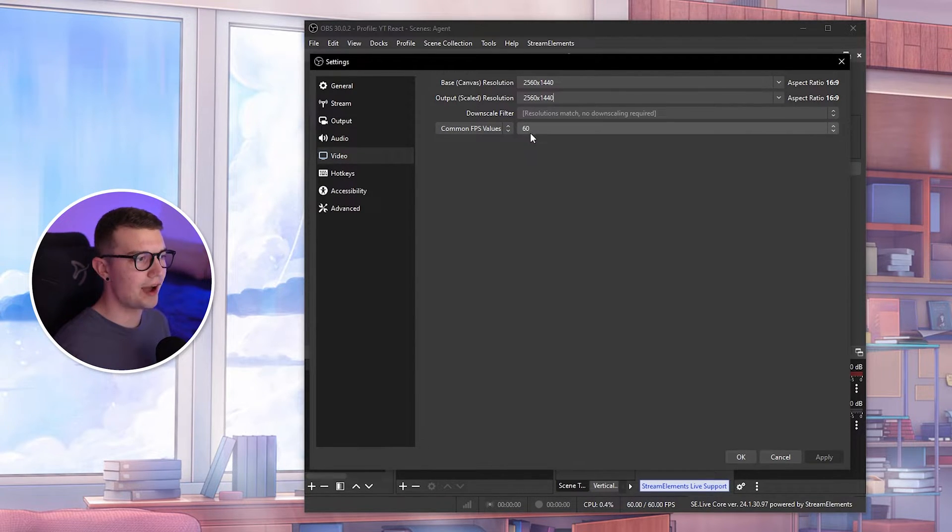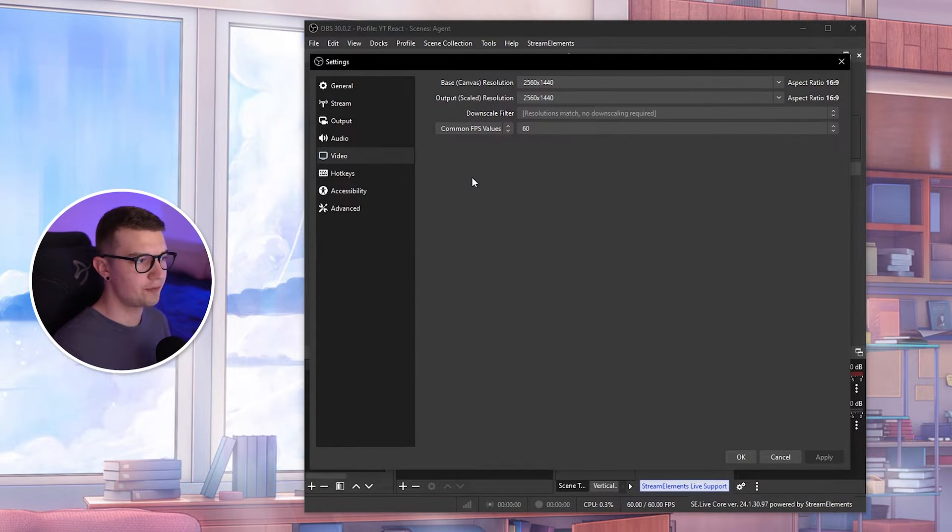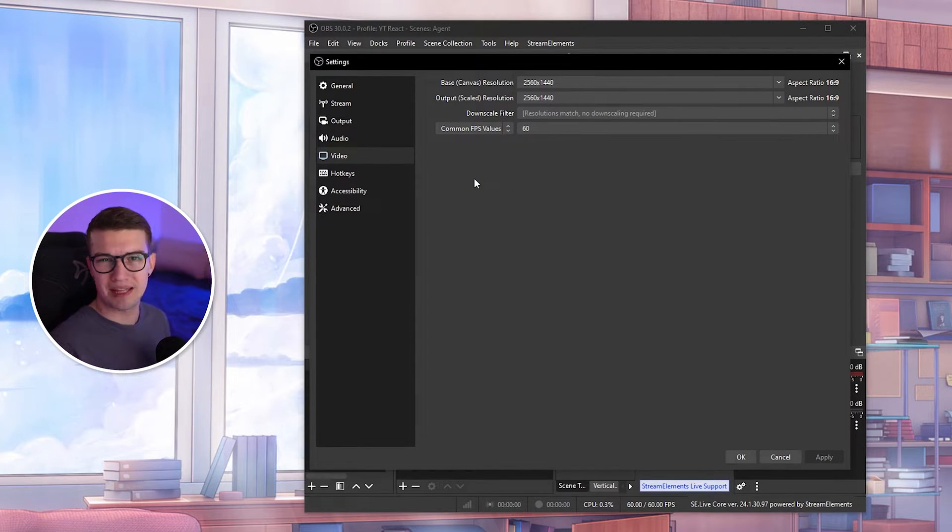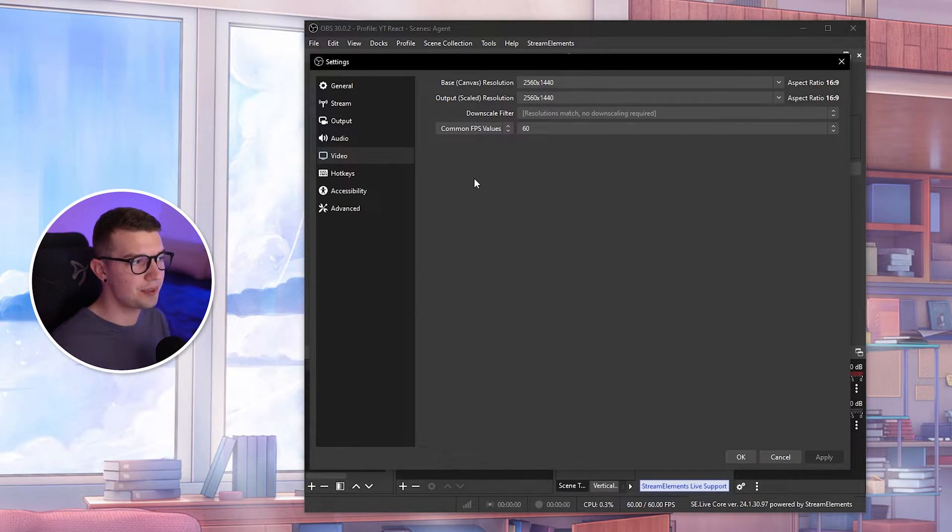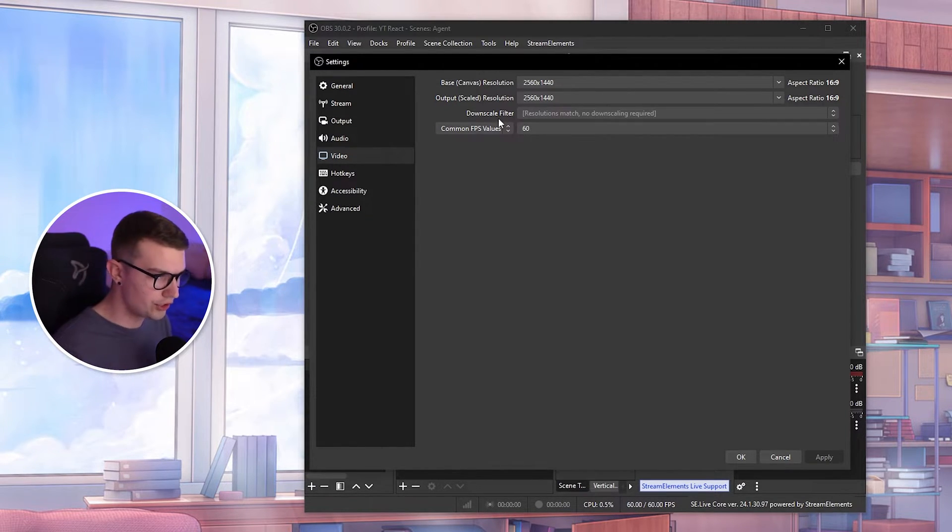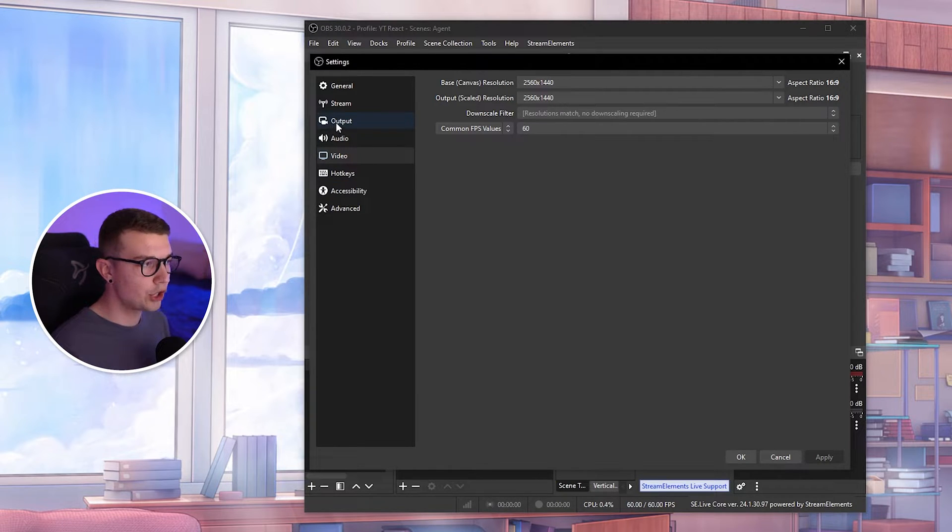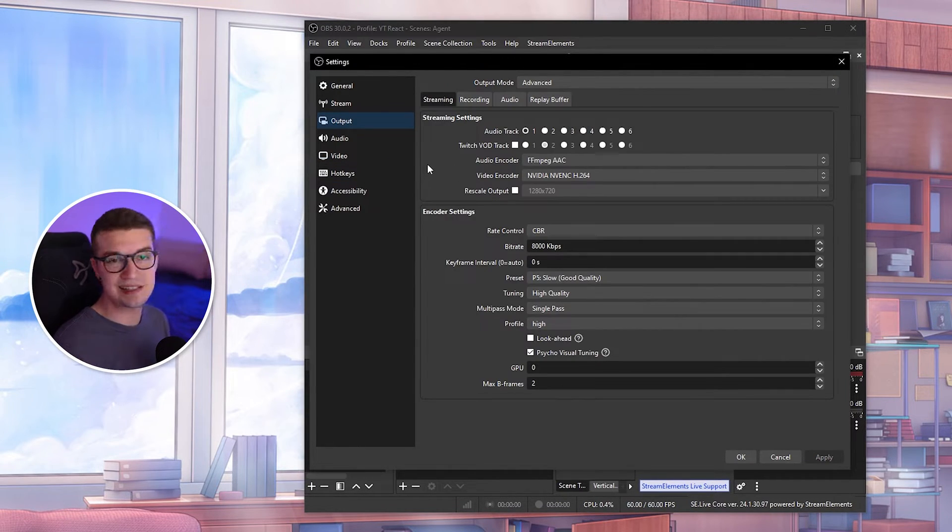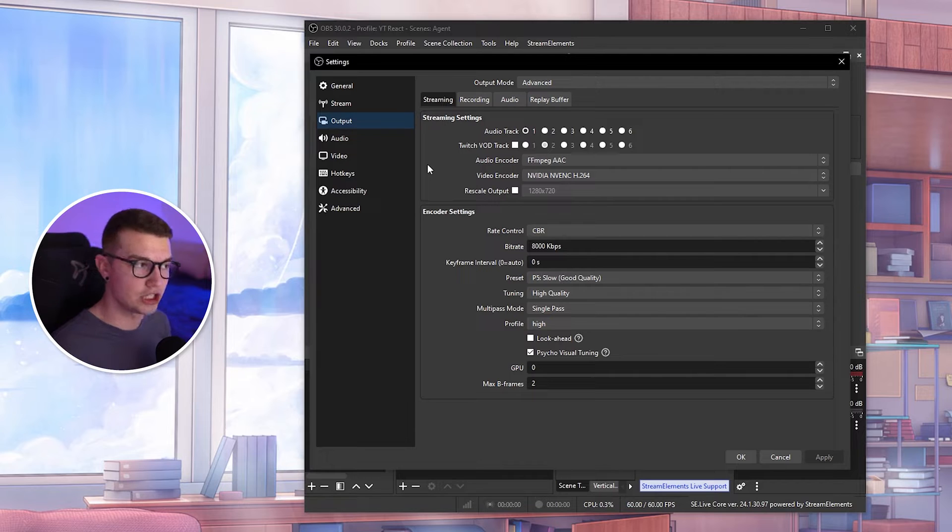Then common FPS values, you can change it to either 60 or 30 FPS. If you're recording gameplay of a video game, record in 60 FPS. If you're recording just yourself, you can do 30 FPS. Once we do that, we go to output over here, and this is the most important thing you need to change.